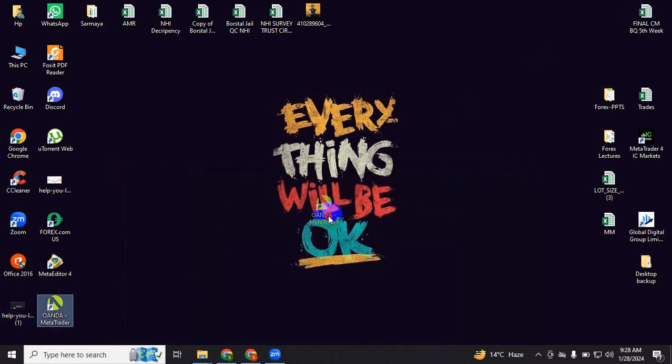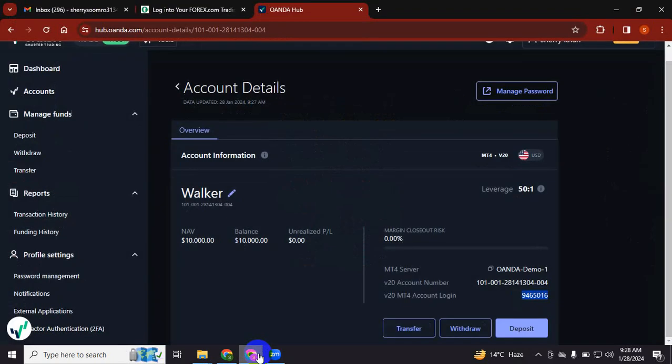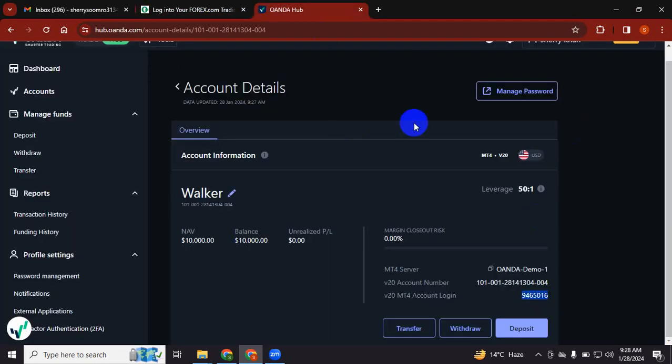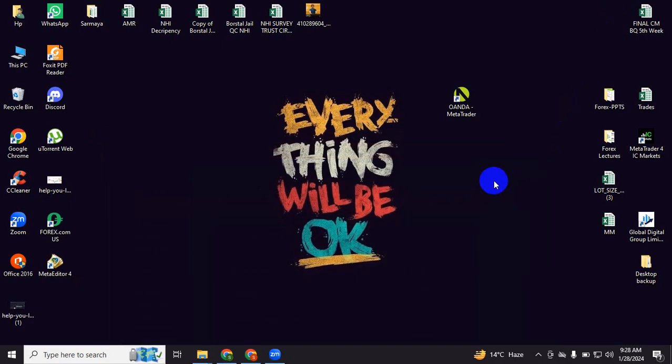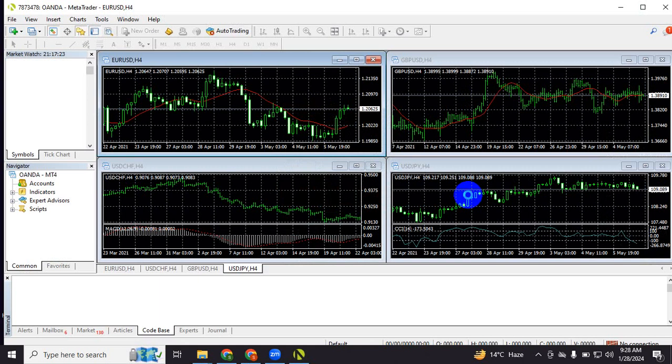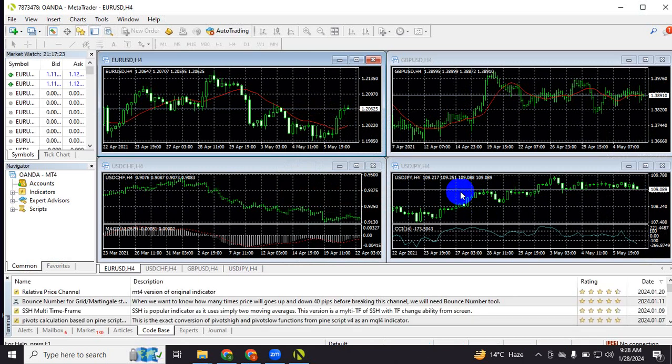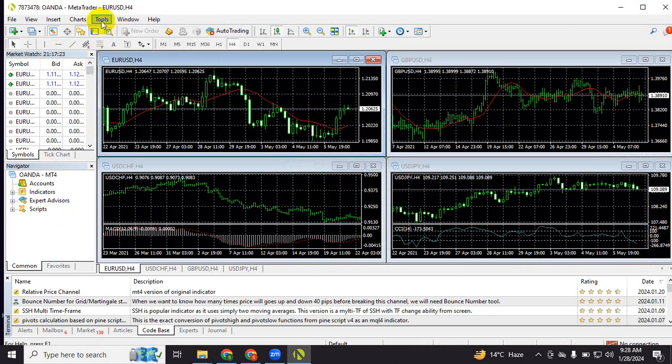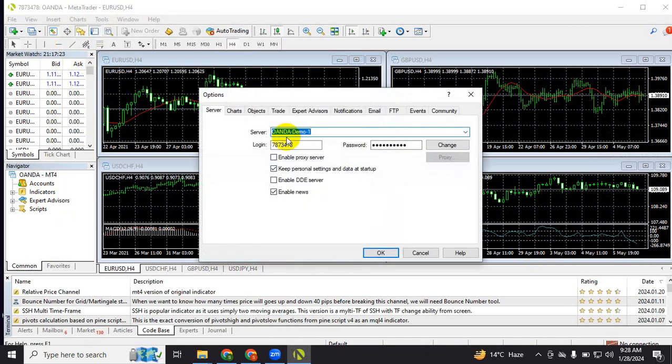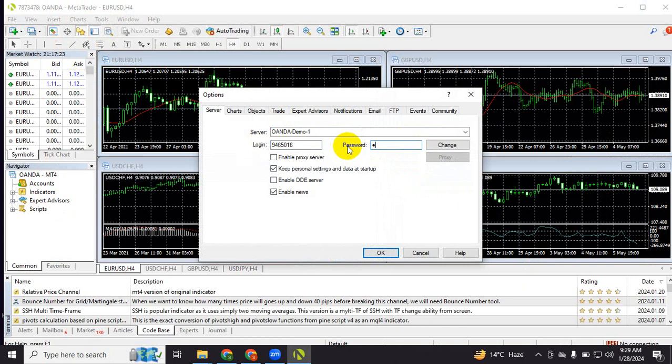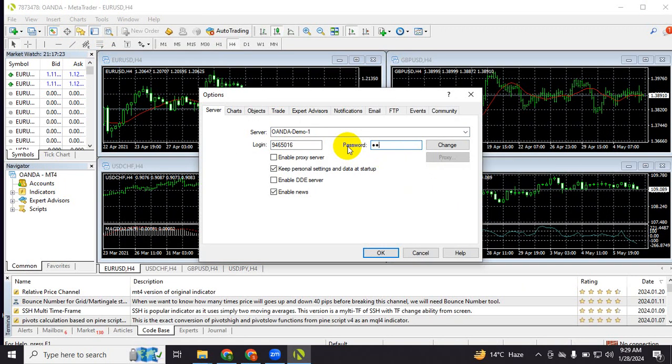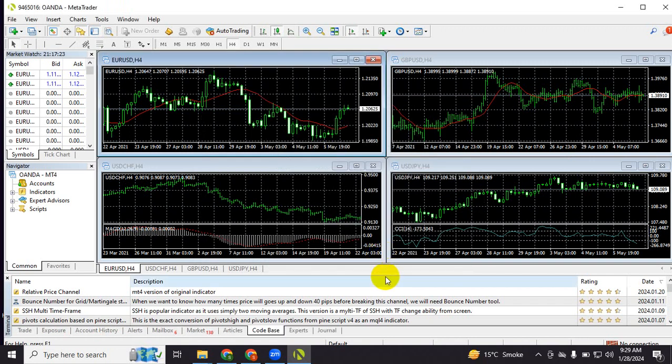You will open your MT4 Oanda that you downloaded from where I asked to download it. Once you open that, you can go to Tools, Options, and paste your login details in login, and put your password, because only you know your password that you created while signing up. Then you just press OK.